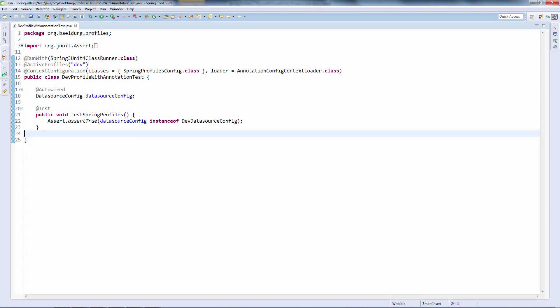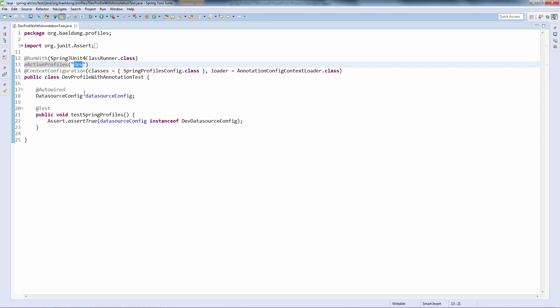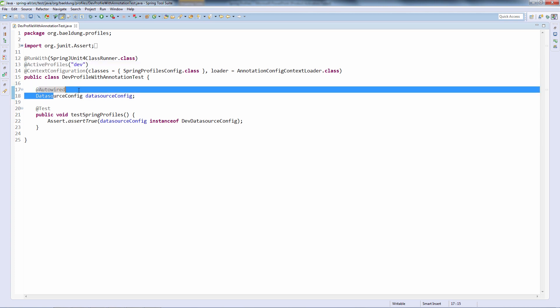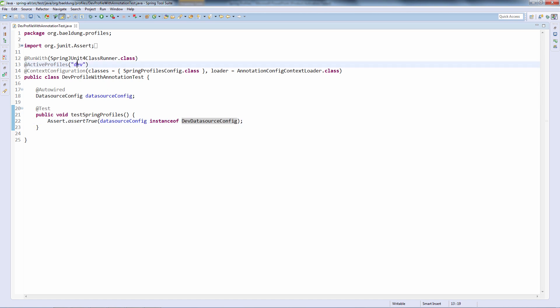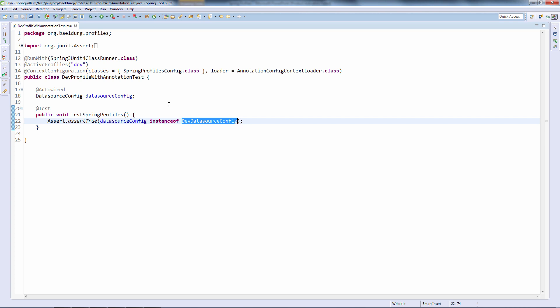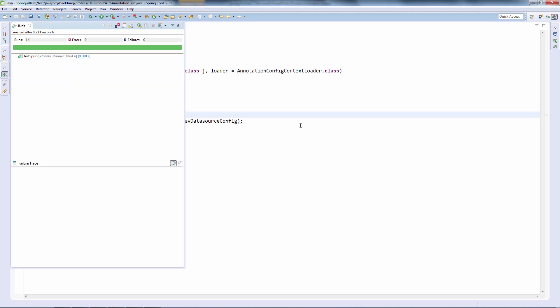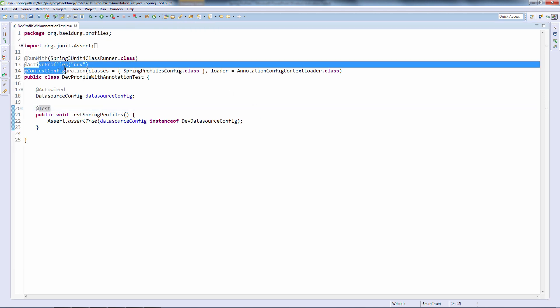Finally, let's have a look at how to activate a profile inside a test. We are going to use the @ActiveProfiles annotation here to activate the dev profile inside this test. We are injecting the data source configuration bean not knowing which implementation we are going to get — that is determined by the profile. The test asserts that the dev profile determines we get the dev data source configuration bean. Let's run this — it is successful, and the profile is correctly activated.